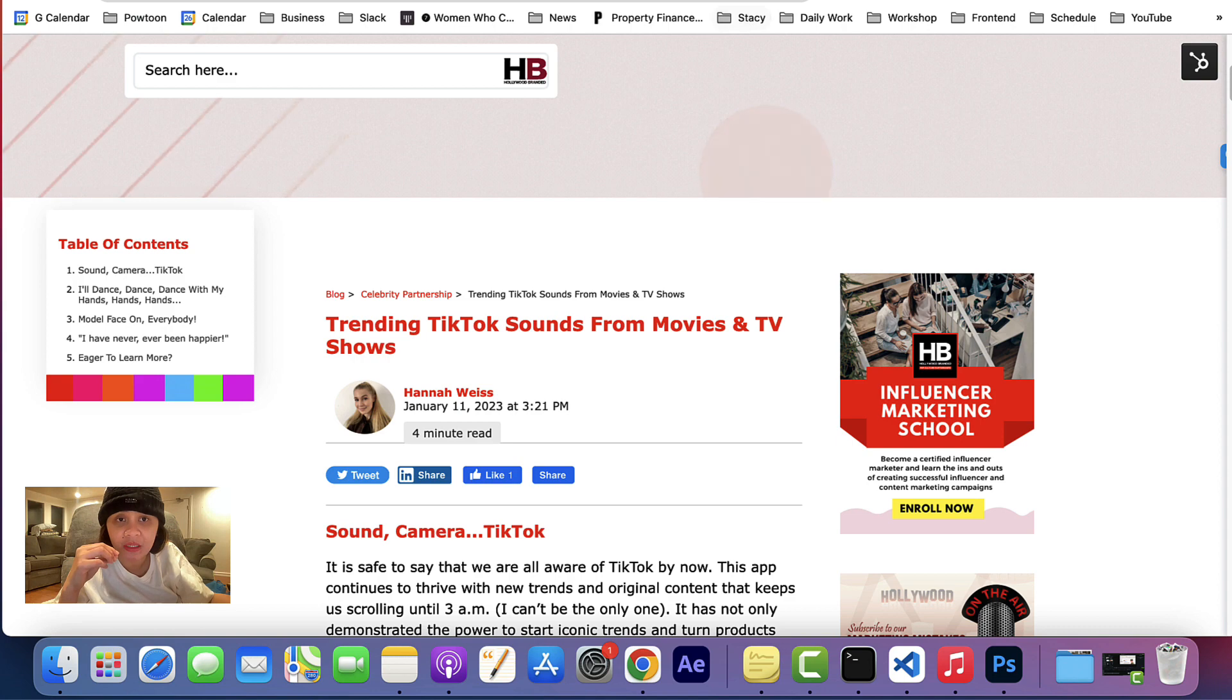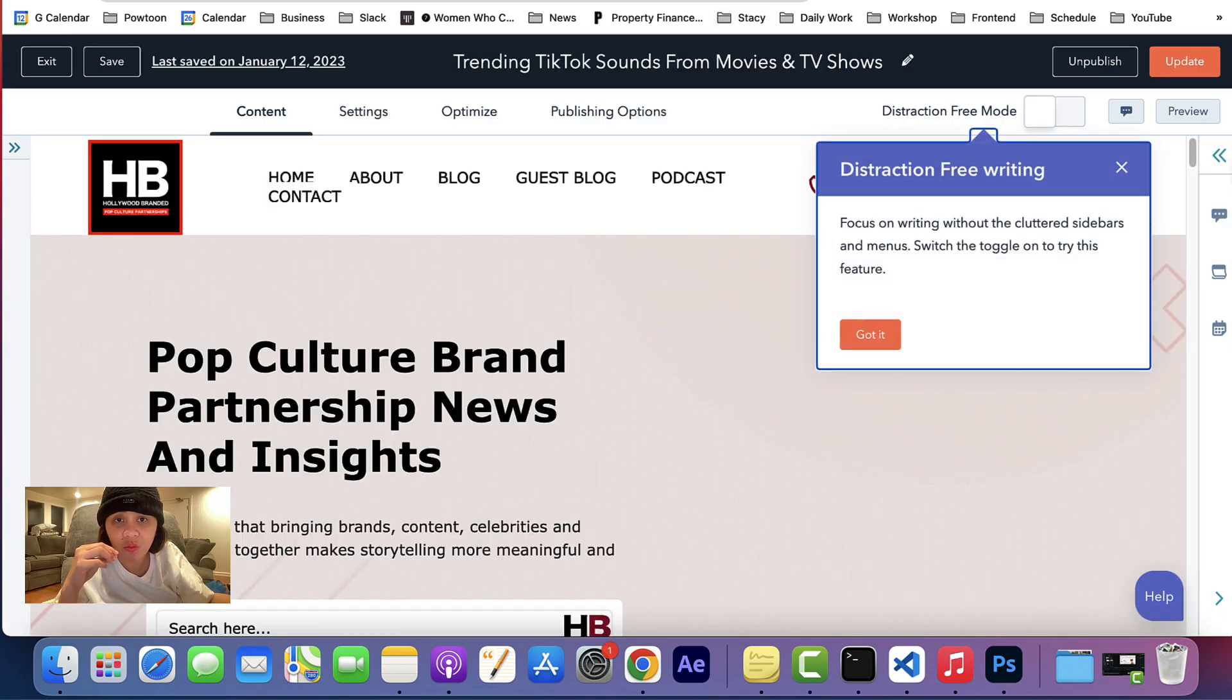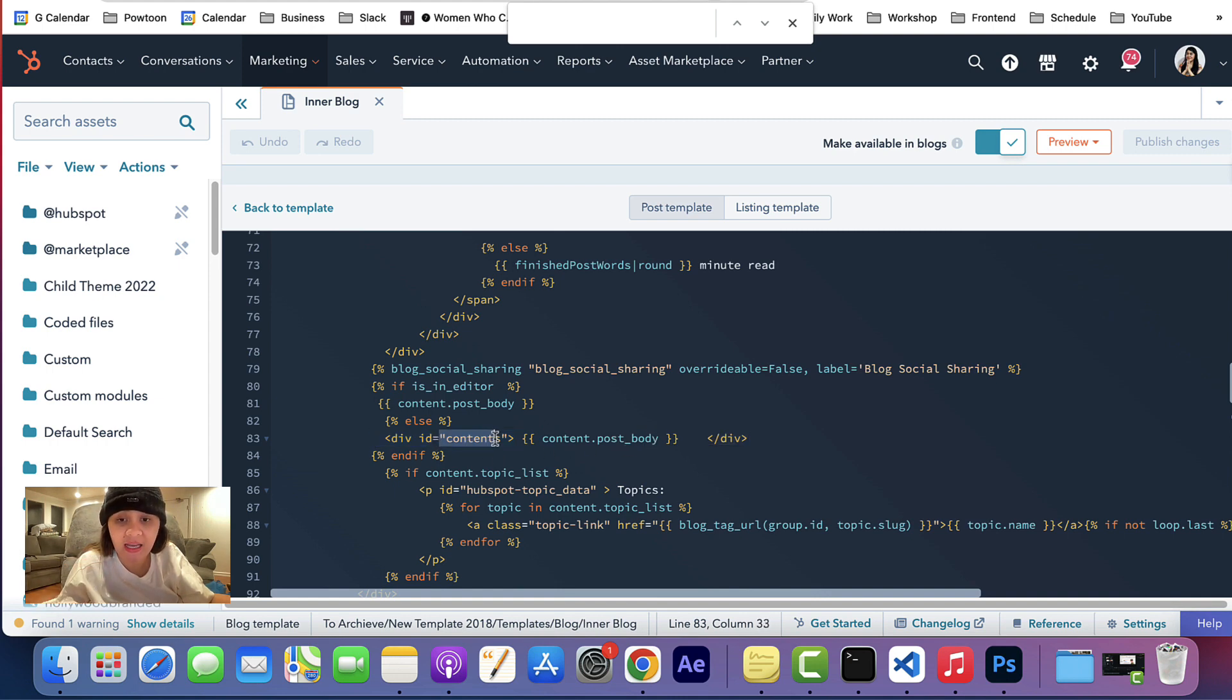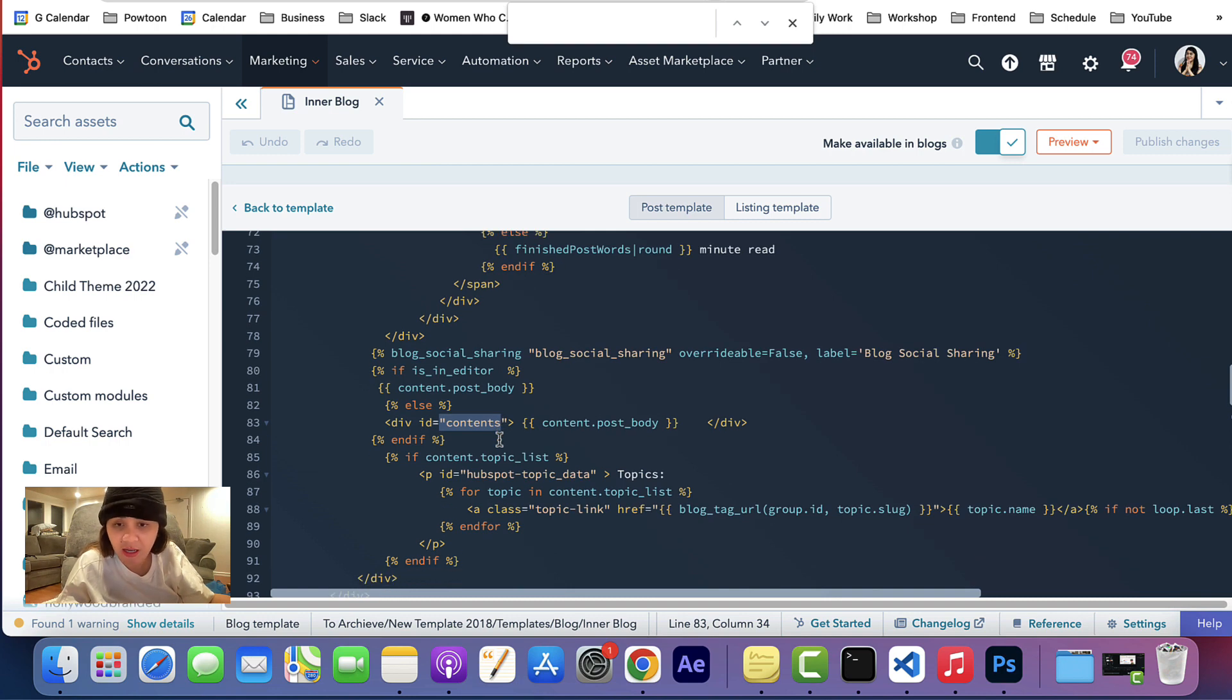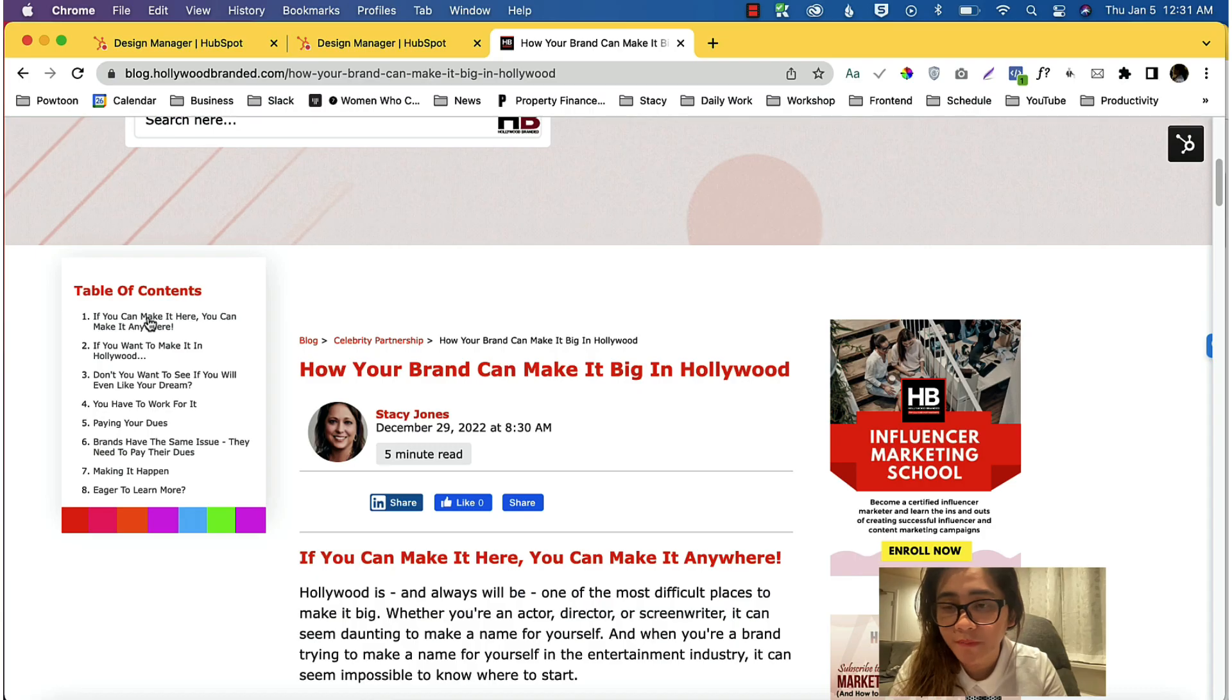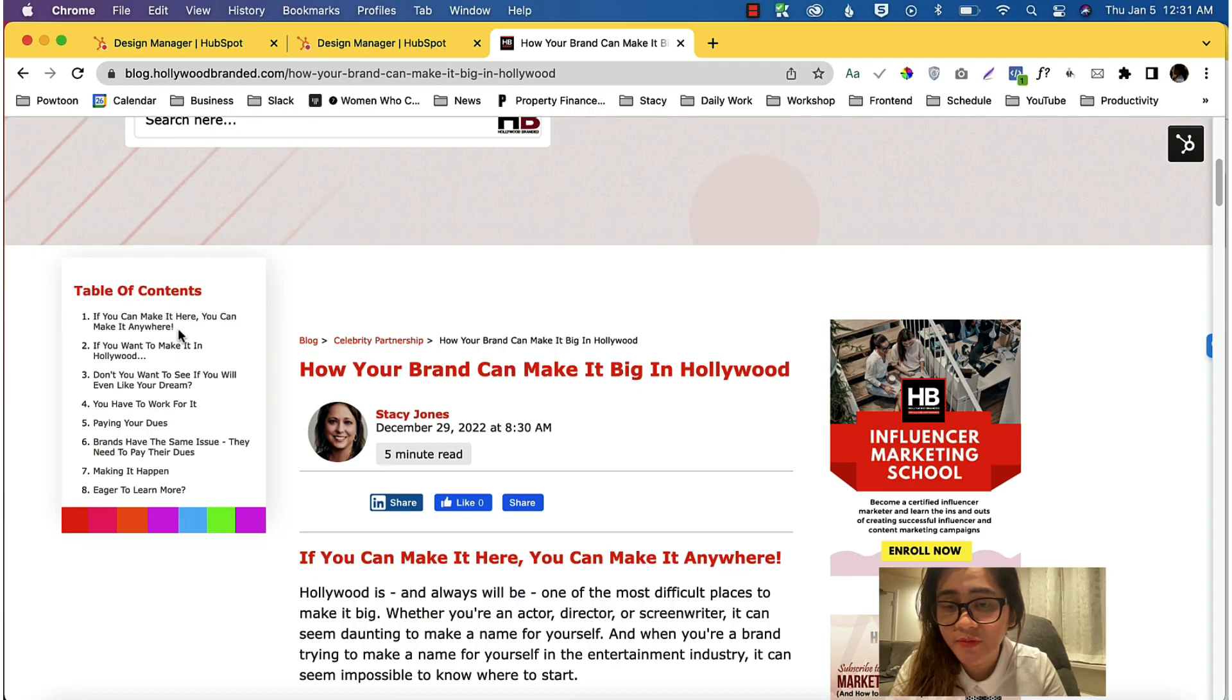That's why we need to hold or we need to wrap the post body HubL to an ID called 'content'. I hope that makes sense. I tried my best to explain it.